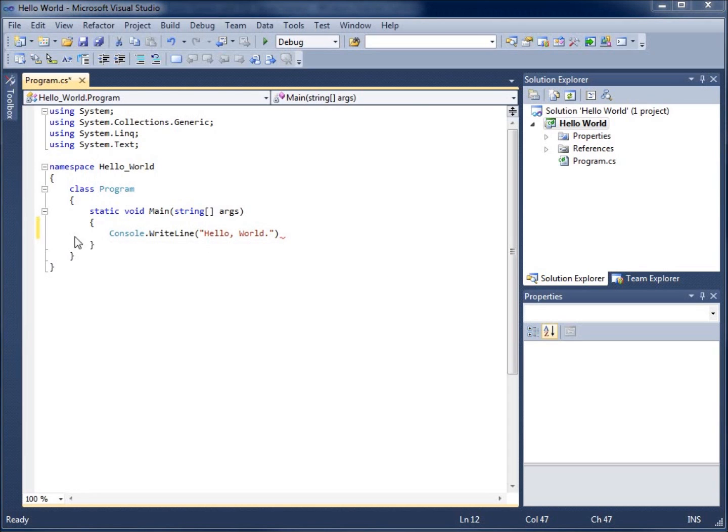Since we're using C sharp as our programming language, we're going to need to end our statements with a semi-colon. So we're going to end this whole thing with a semi-colon.